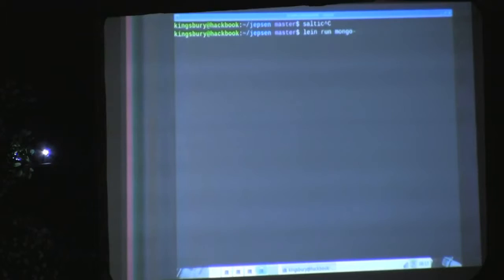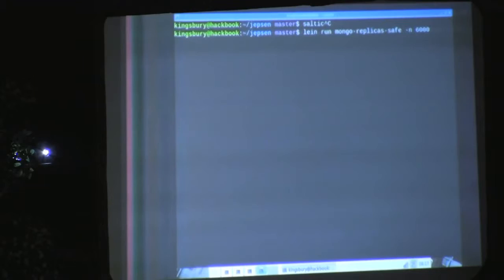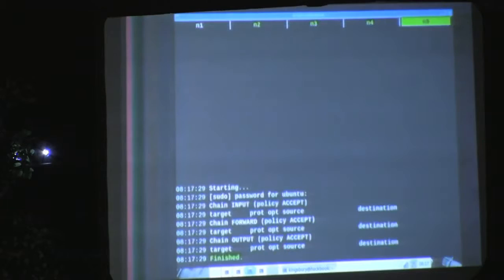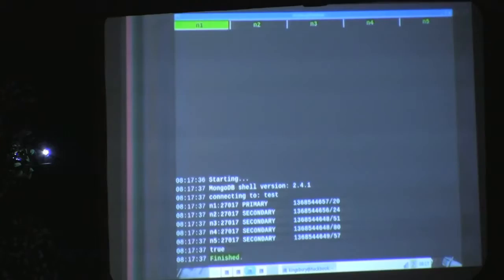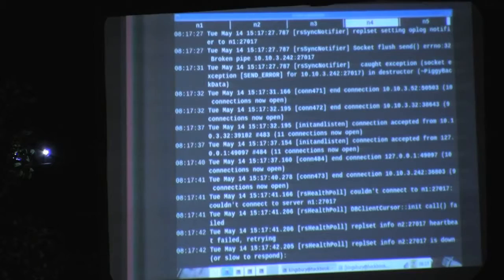Let's take a look at what Mongo thinks the current state is. Right now all the nodes agree that N1 is the primary and everybody's fully connected. I'm going to run mongo replica safe with 6,000 writes for this one. When that starts, writes are beginning. We introduce a partition. Now let's see what Mongo thinks the state is. Everybody's still fully connected — not true. It takes a while to figure out that the failure has occurred. Now we see the nodes are starting to notice the failures.